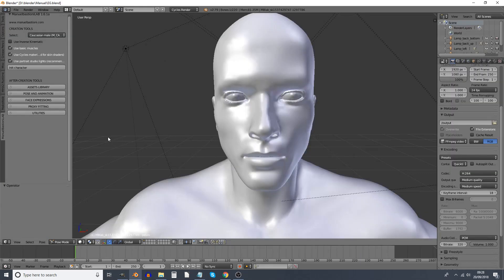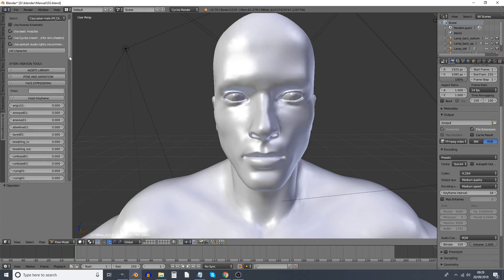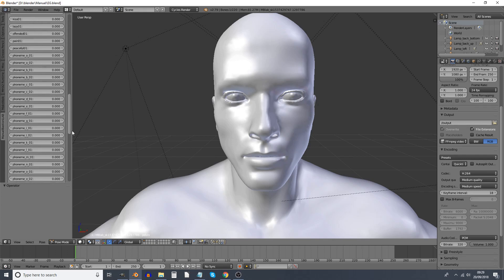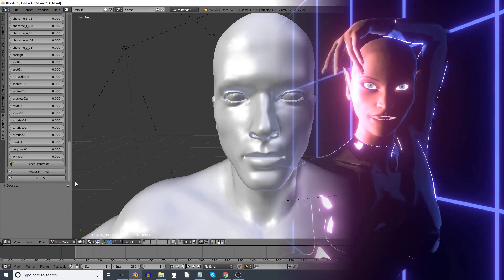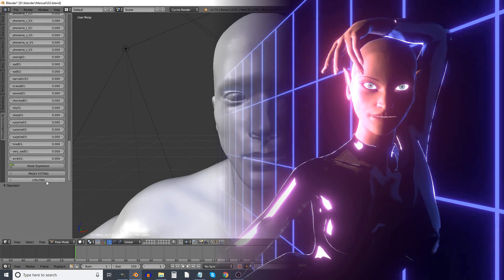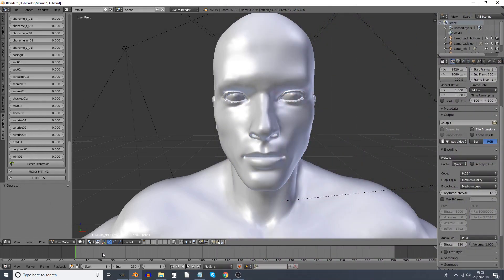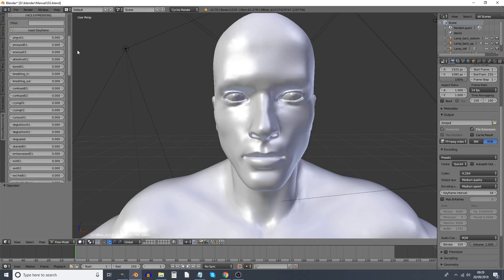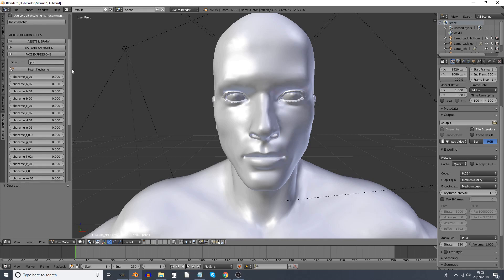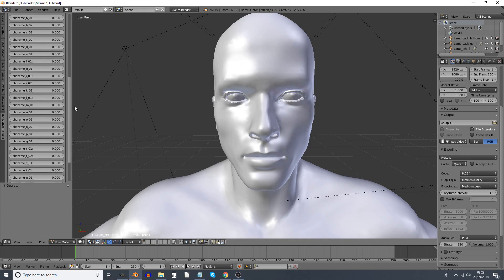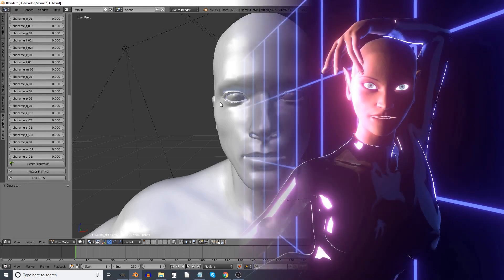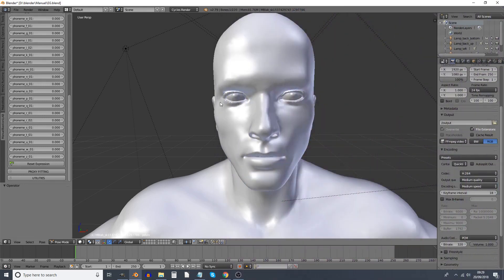And now for what this tutorial is actually about. In the Manuel Bastioni Lab tab, we have this Face Expressions and we see we have quite a lot of face expressions. That's a lot of shape keys. So many that there's a reset expressions button at the bottom of it.